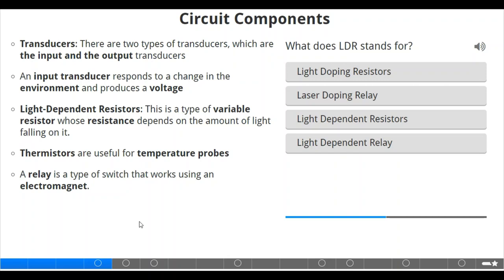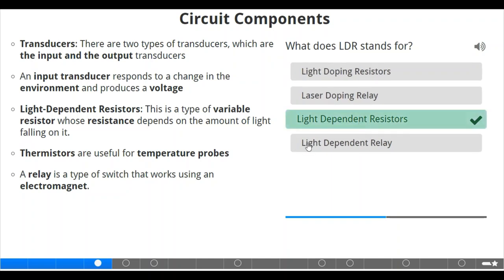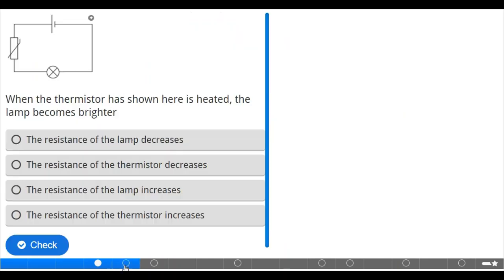We have to answer the question: what does LDR stand for? Light-dependent resistors. Let's take it and check. That's correct.